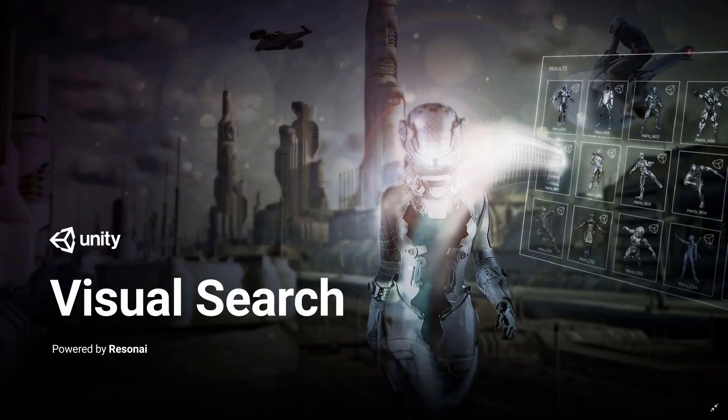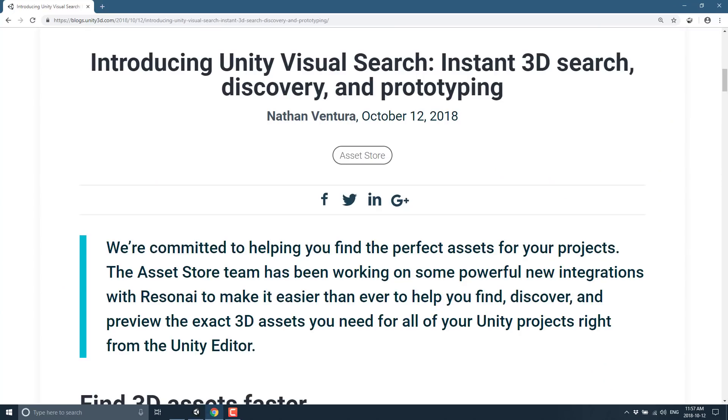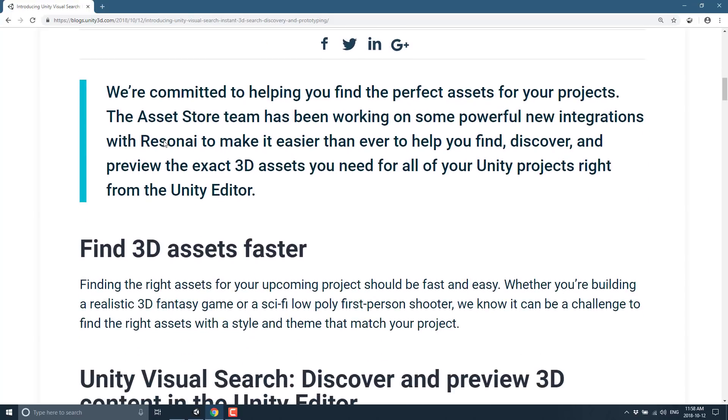It's Visual Search powered by Rezoni. It has just been released by Unity, and this is actually kind of cool. It's a lot like what we saw with Sketchfab integration a couple of months back, but obviously this is indexing the asset store, and it's using AI and machine learning and all the other buzzwords of the day to make your life a wonderful place.